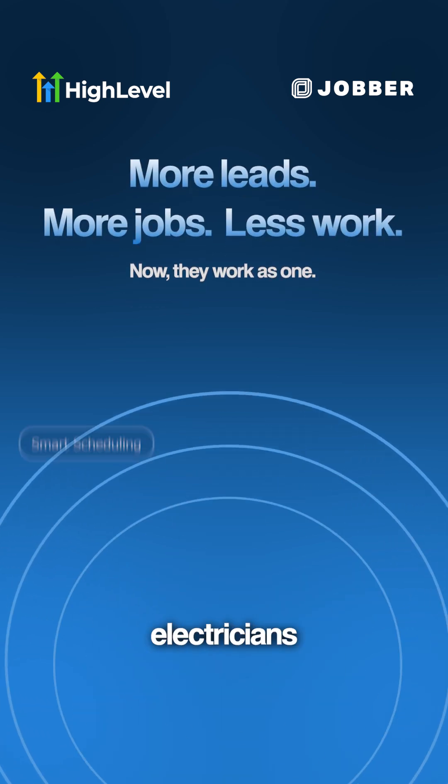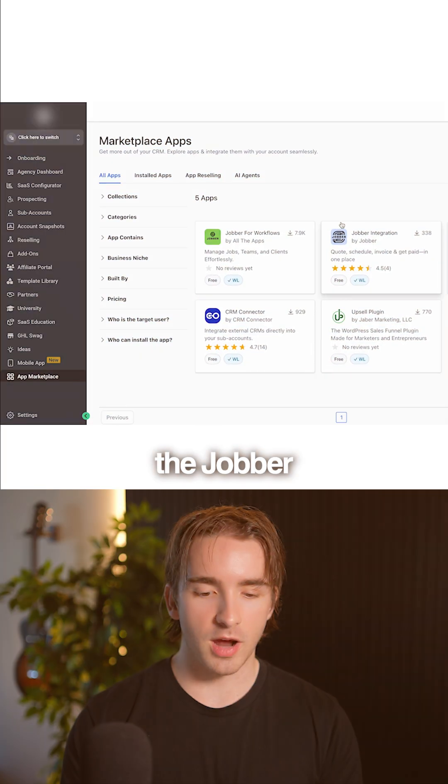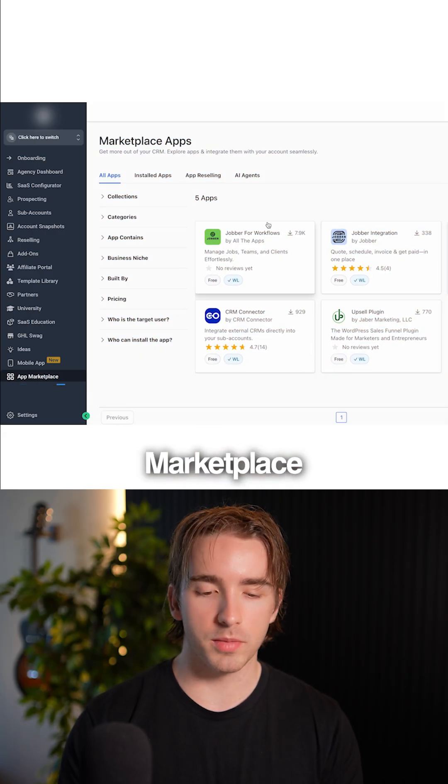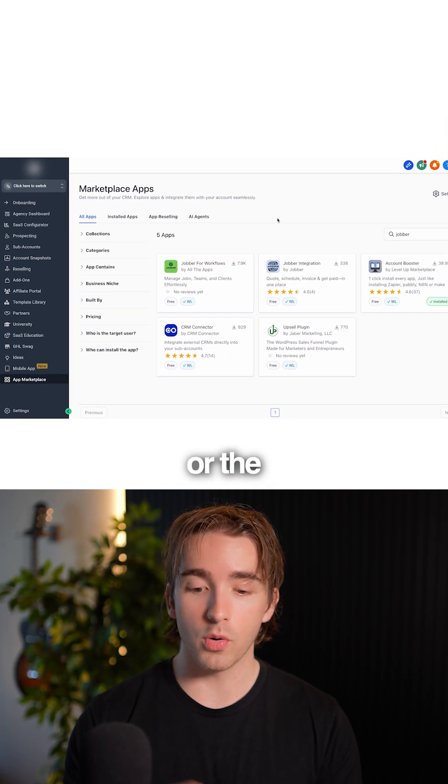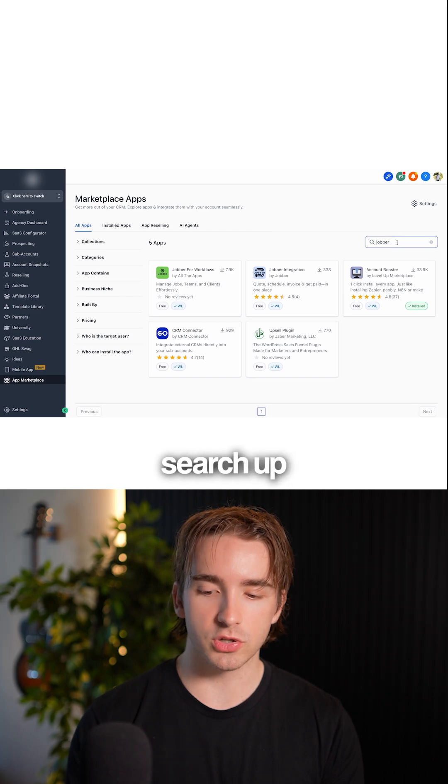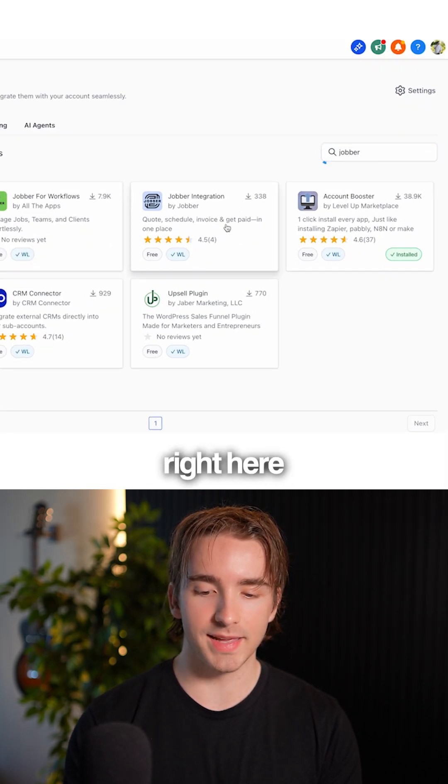providers like electricians, roofers, plumbers, landscapers, and more. The Jobber integration can be found under the app marketplace on the subaccount or agency level, and we can simply search for Jobber to find it right here.